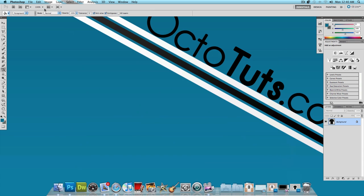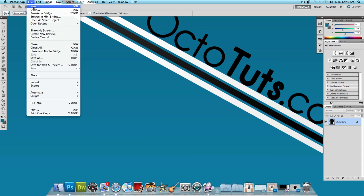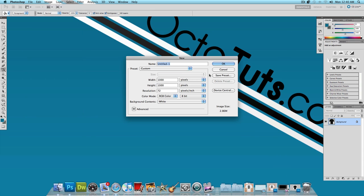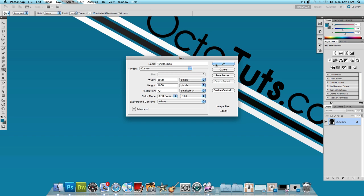I'm going to minimize this and click on file new and I'm going to make a new image. I'm going to name it t-shirt design and I'm going to make it pretty big with 1000 pixels height 1000 pixels and press ok.